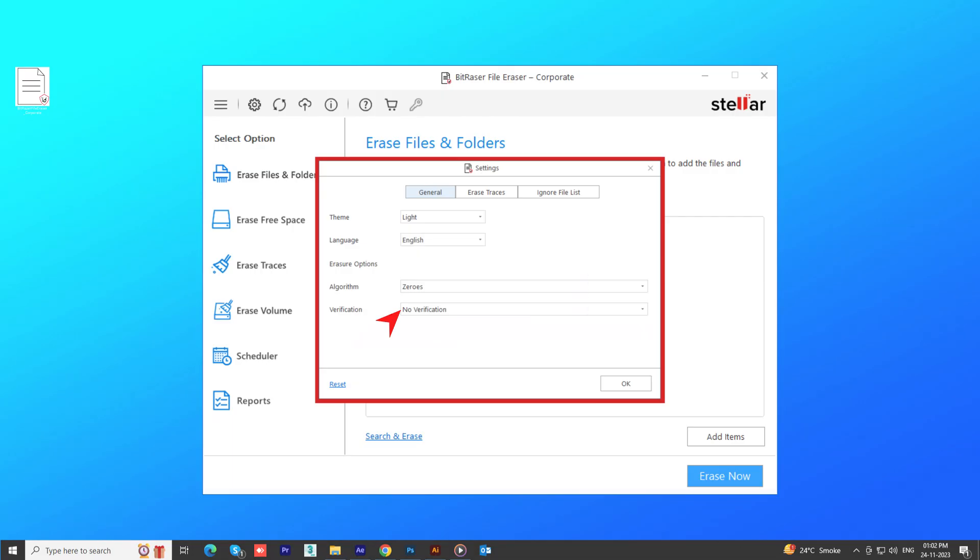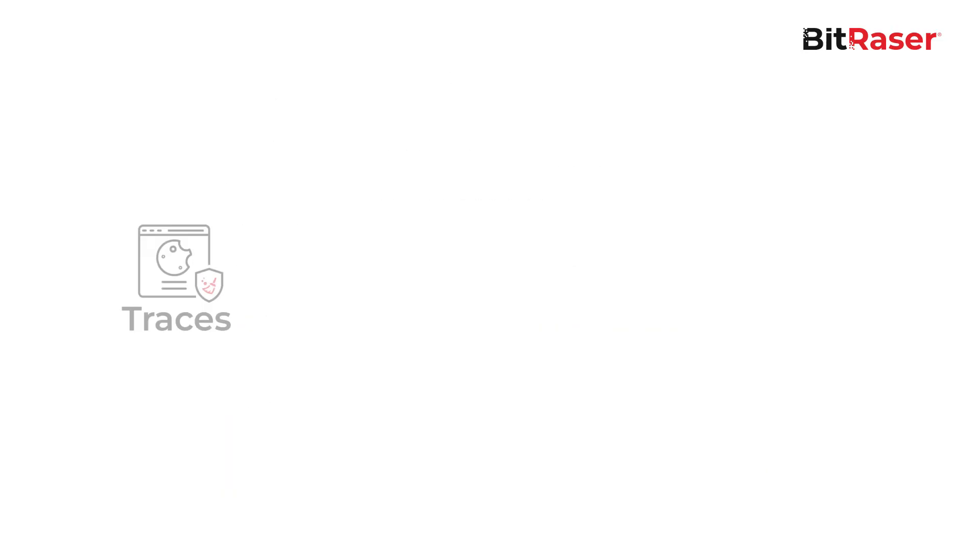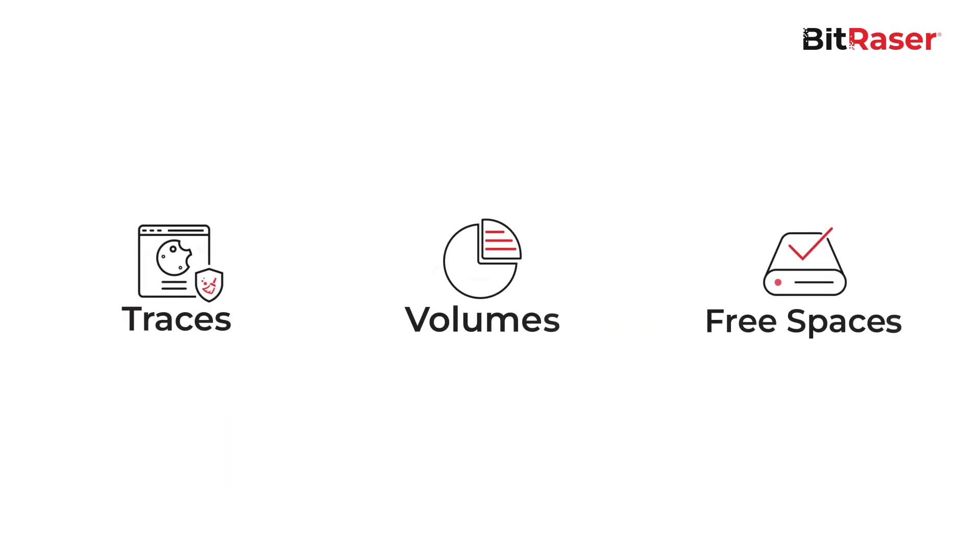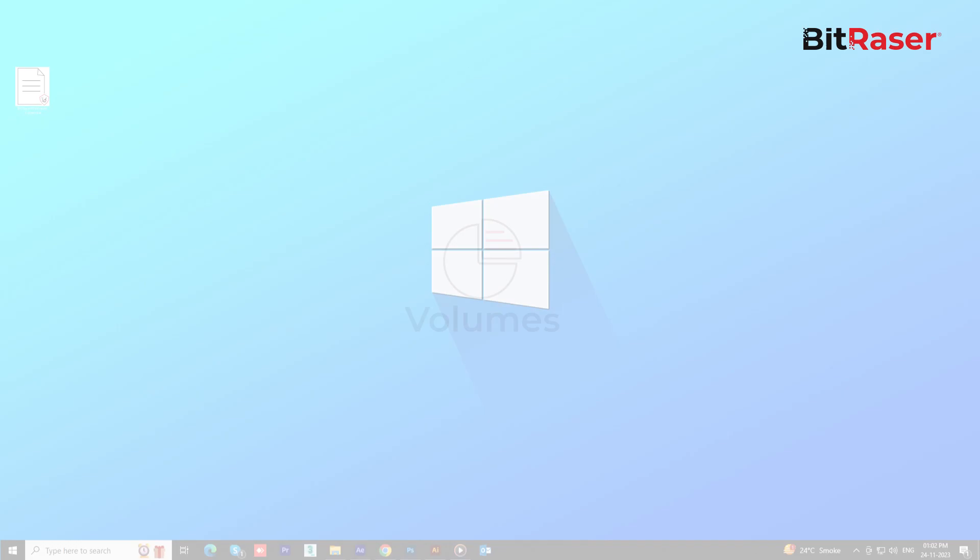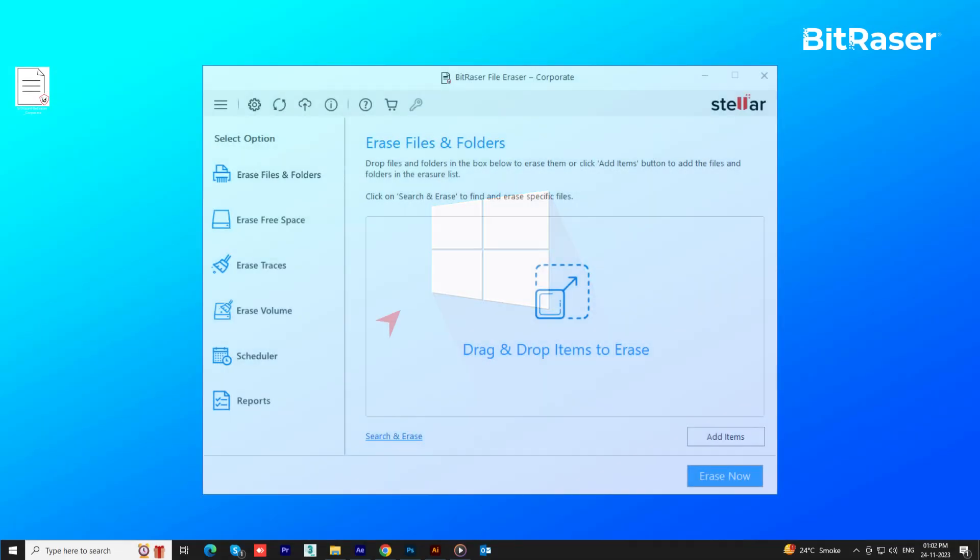Similar steps are to be followed to erase traces, volume, and free space. After erasing files, BitRazor File Eraser generates verifiable and certified reports.